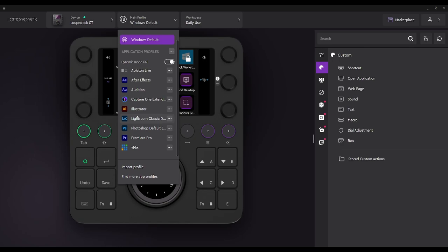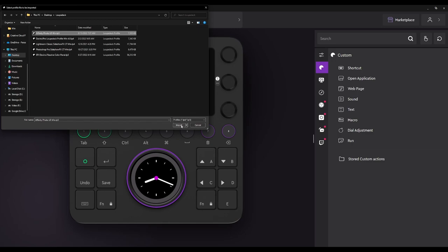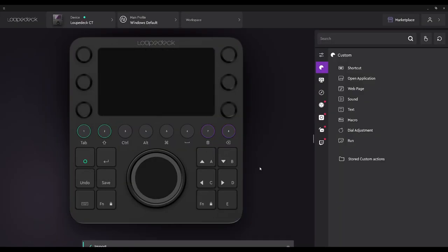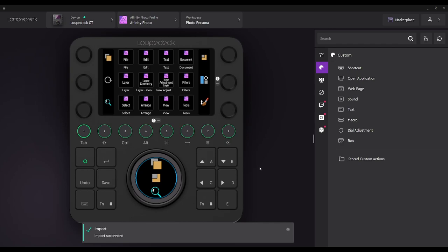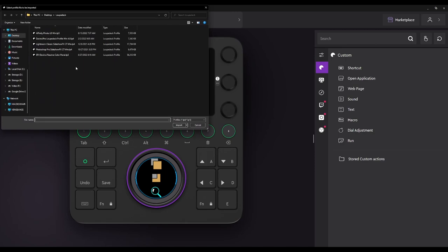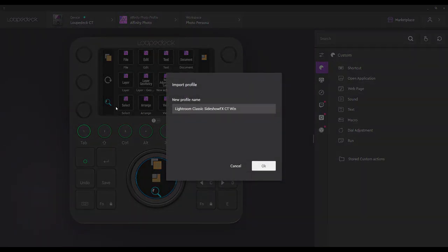I actually do have profiles that I've got from Sideshow Effects. Let's go ahead and import those first. We'll start with Affinity Photo, because this is something that I use. It'll ask you to select the program to open it with — I'm going to call this Affinity Photo. We're going to select OK. Let's import our next profile, which is going to be our Lightroom Classic. And yes, these are all from Sideshow Effects.